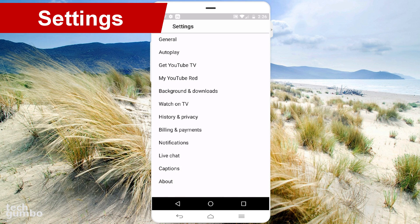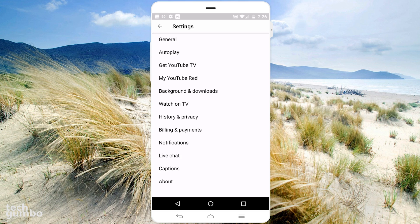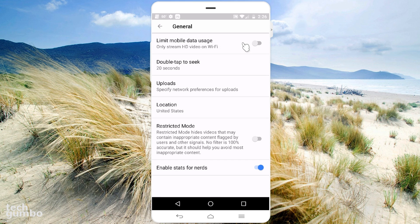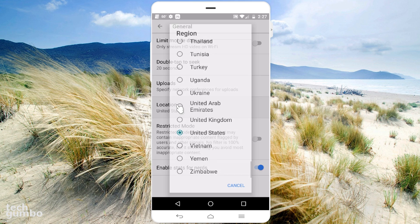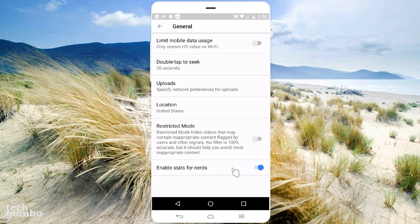Let's go back to the primary Settings menu. If you want to reduce your cellular data usage, there's a toggle at the top — when enabled, it will force HD video only when you're on a Wi-Fi connection. Near the middle of this page is Location — if you don't like the trending section in your country or you want to watch videos not available where you live, you can change your country here. At the bottom of this page is the toggle to enable Stats for Nerds that I mentioned earlier.